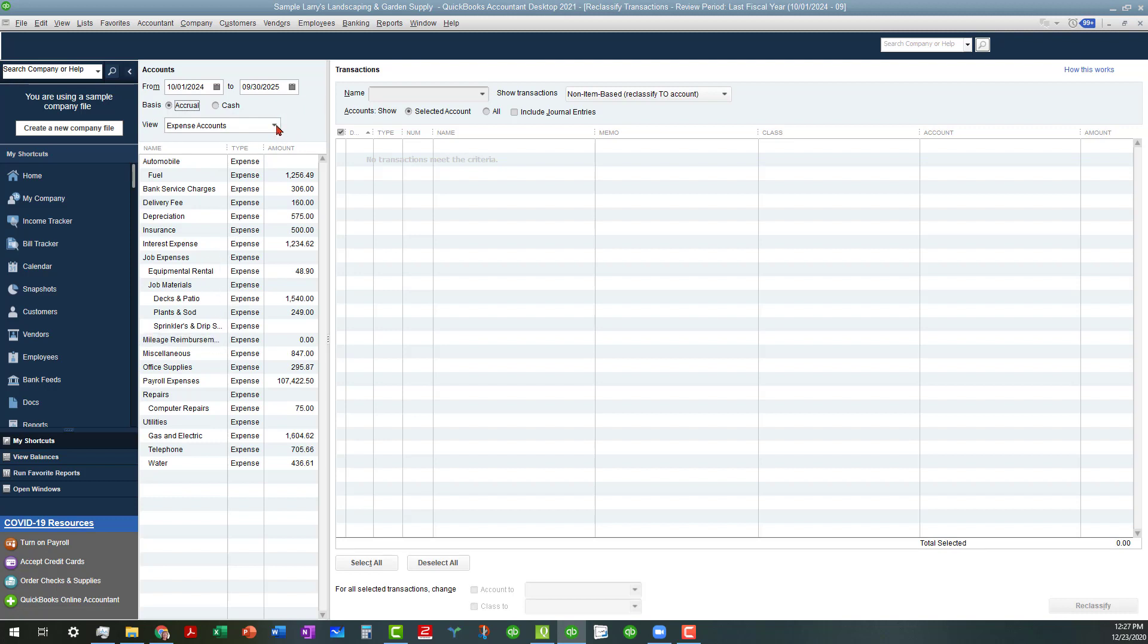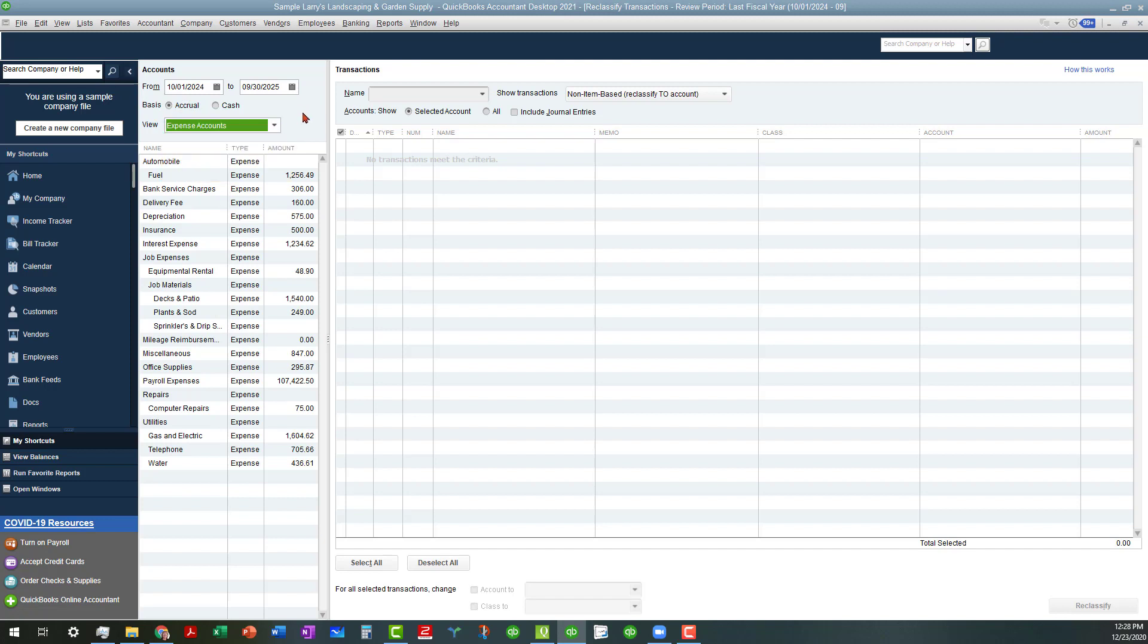You can also view by expense accounts, profit and loss, and balance sheet accounts, depending on what you're wanting to do, and in this case, we're going to look at an expense account, and that just helps filter out some of those other accounts that we don't need to look at right now.